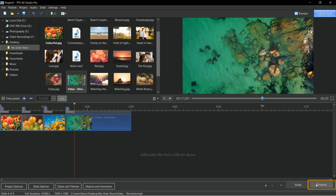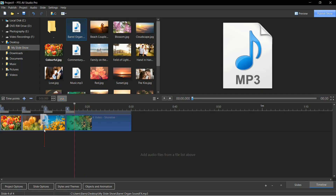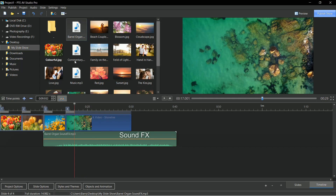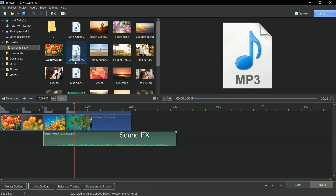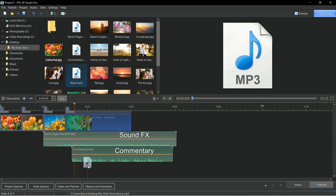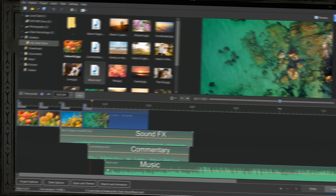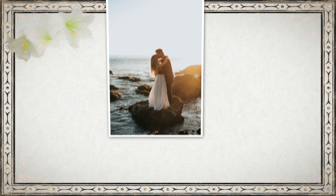we can choose sound files too. PTE AV Studio's reputation, built up over many years, is for ease of use and superb image quality. That reputation is well deserved.